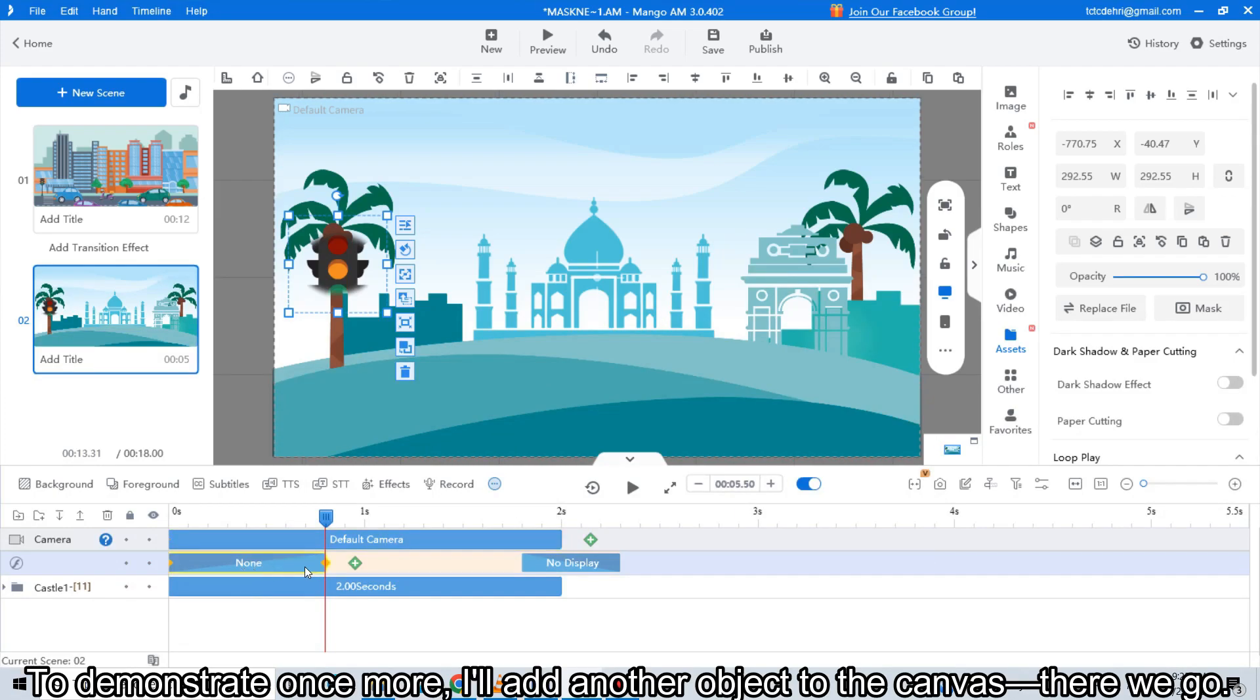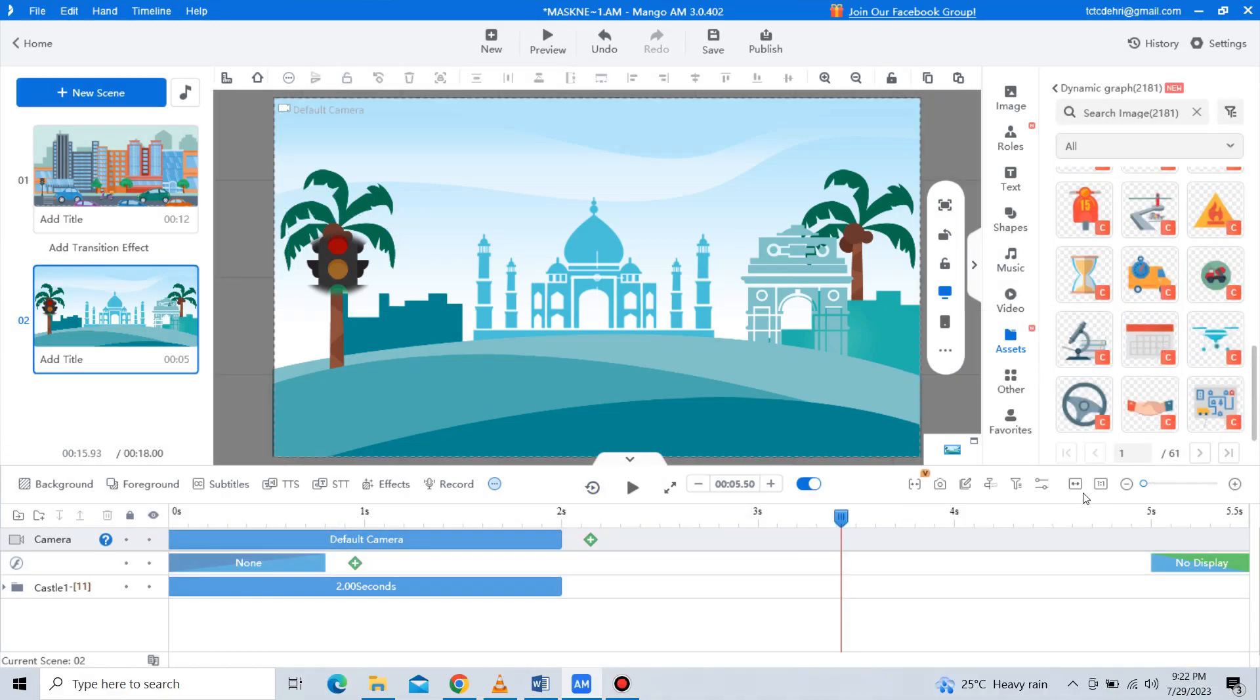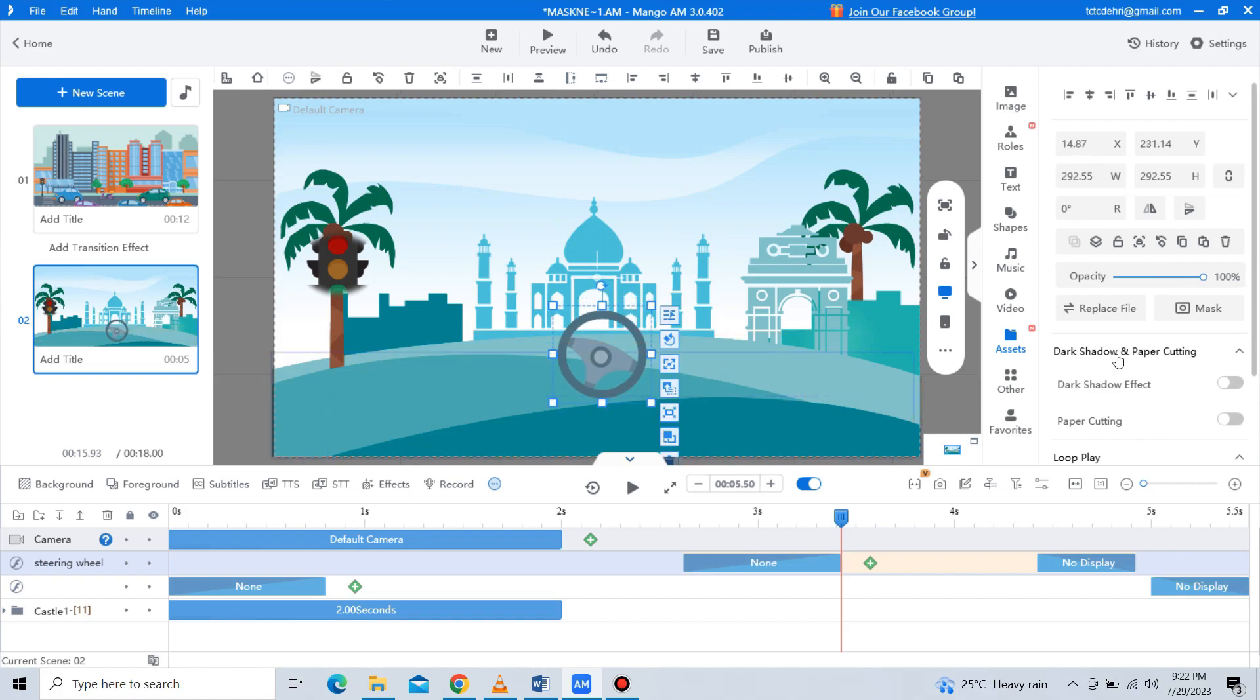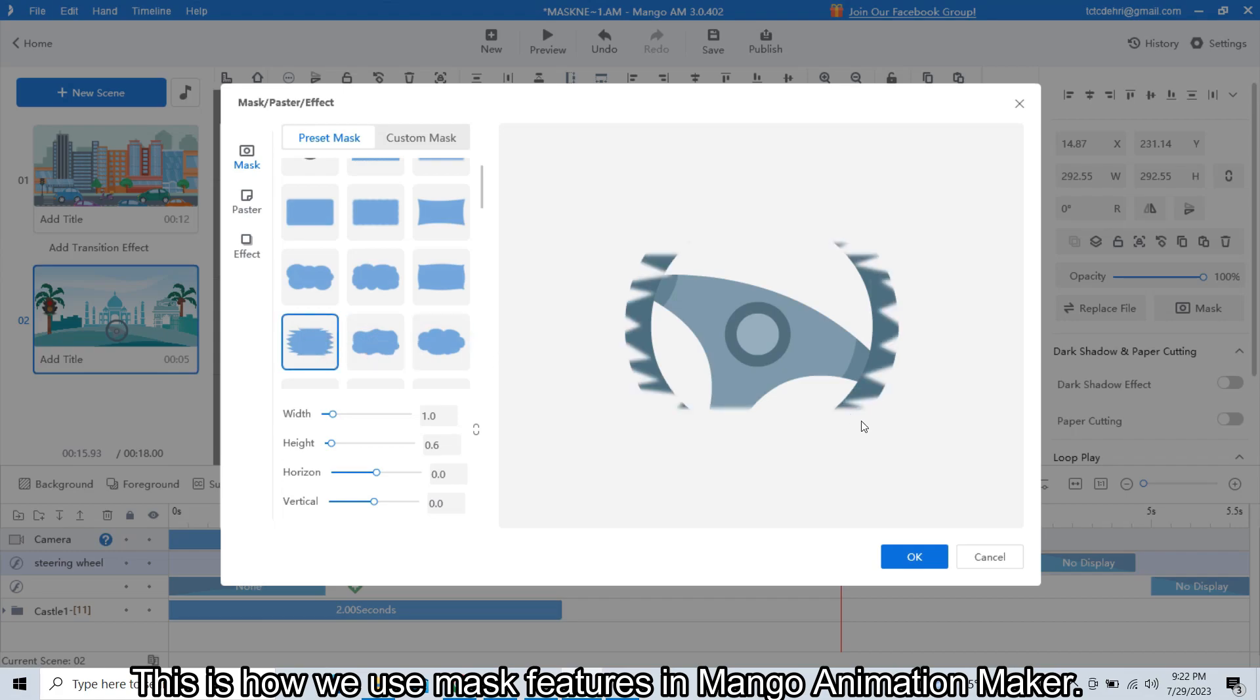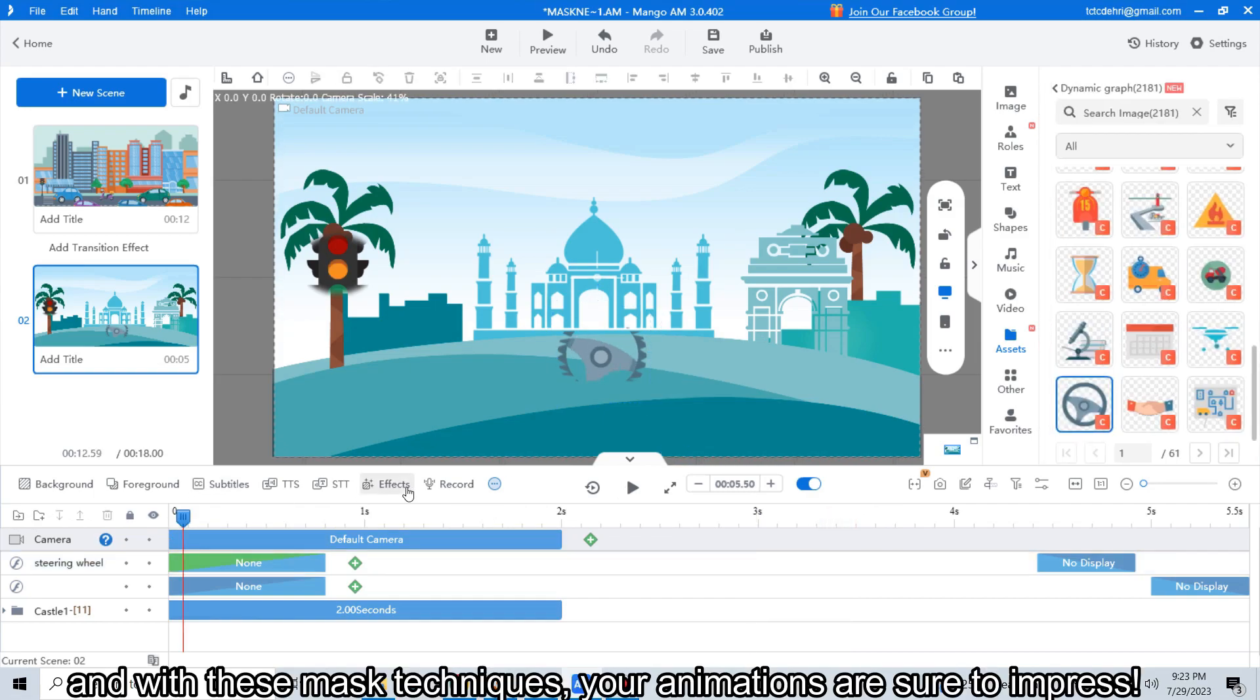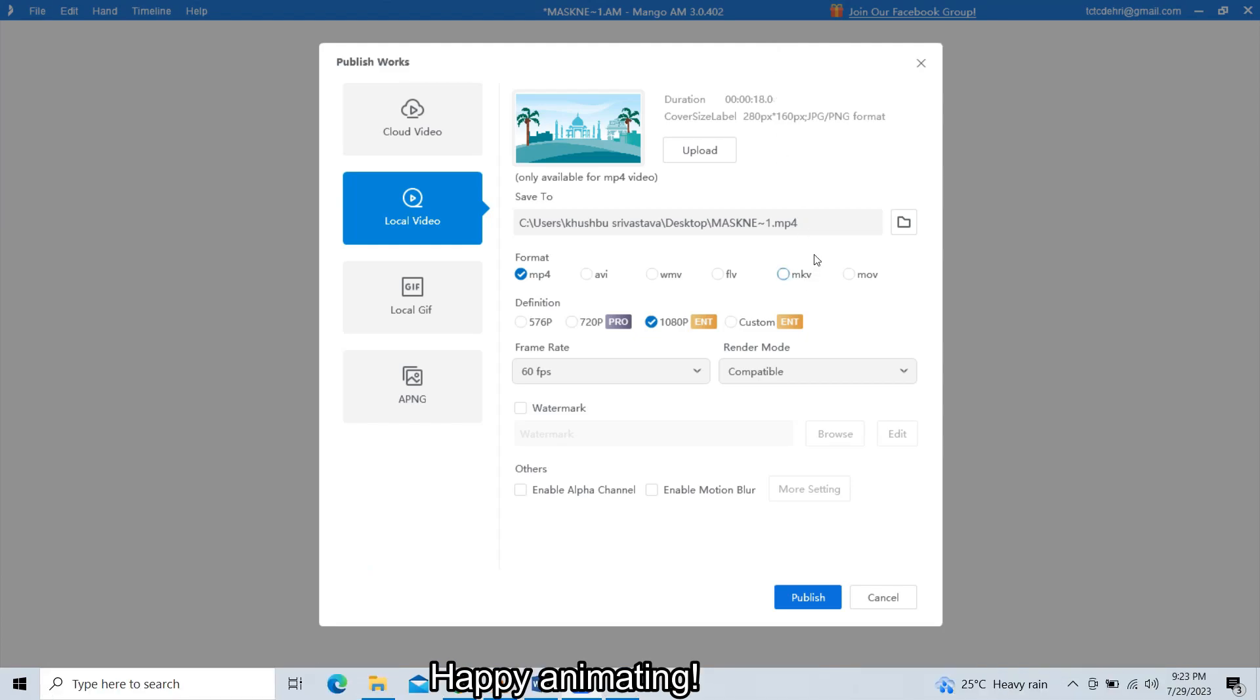To demonstrate once more, I will add another object to the canvas. There we go. This is how we use mask features in Mango Animation Maker. I hope you thoroughly enjoyed watching this tutorial and with these mask techniques, your animations are sure to impress. Thank you for tuning in, and I look forward to seeing you in the next tutorial. Happy animating!